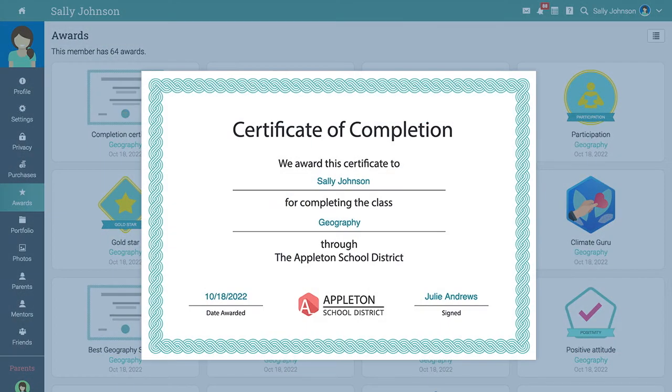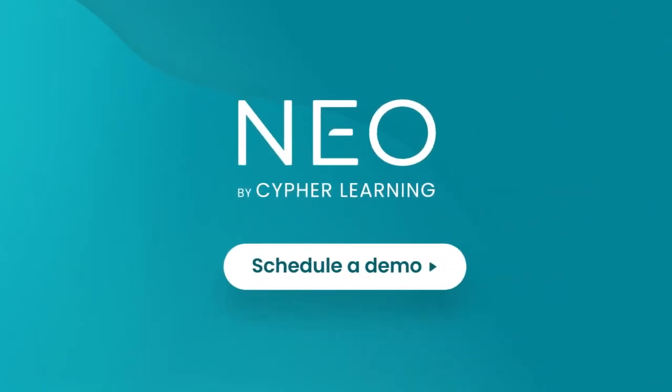Now you know how to navigate NEO as a student. Schedule a demo with NEO today to learn more about our innovative features.